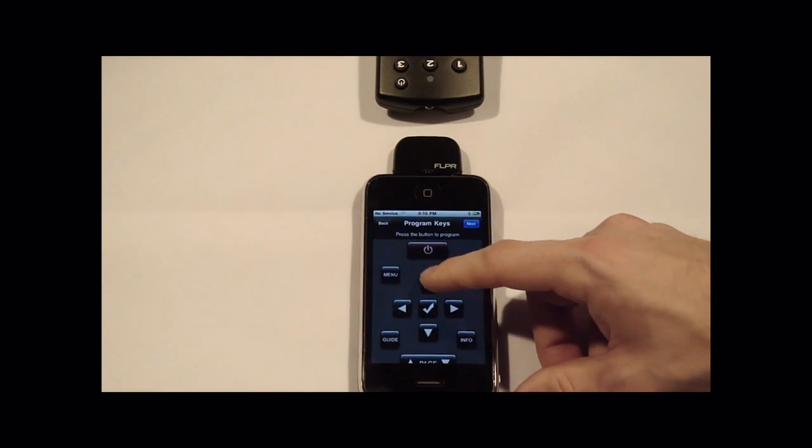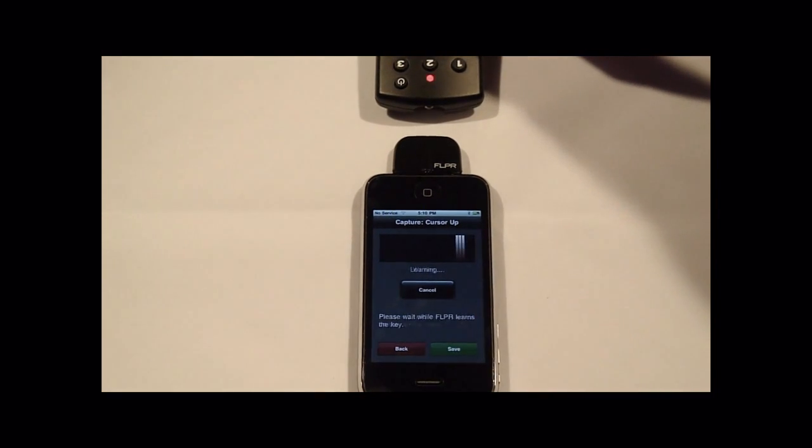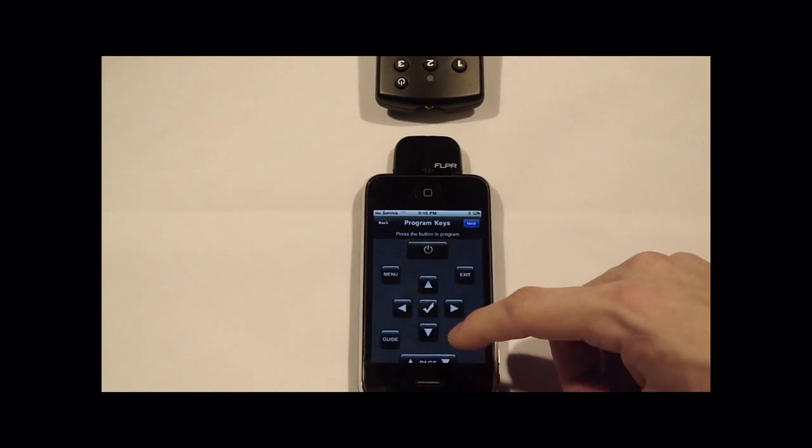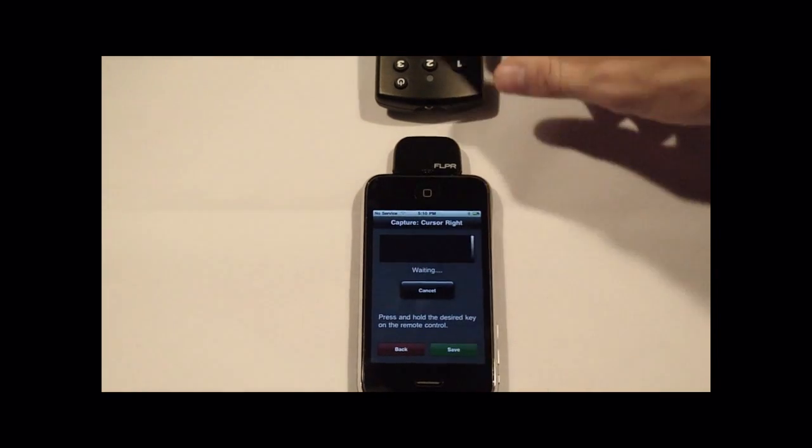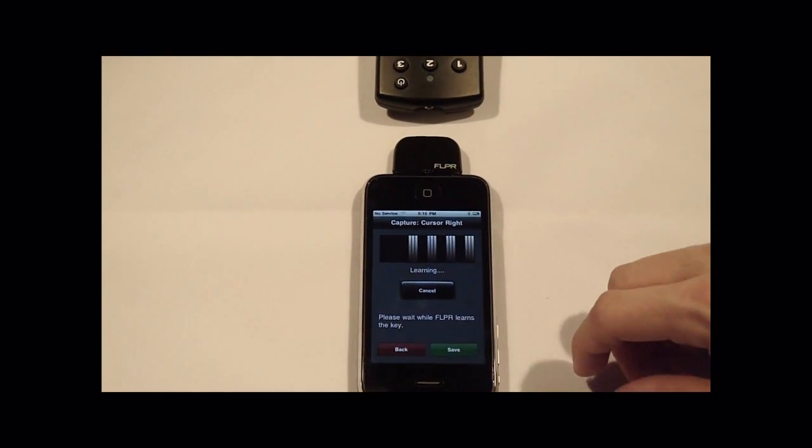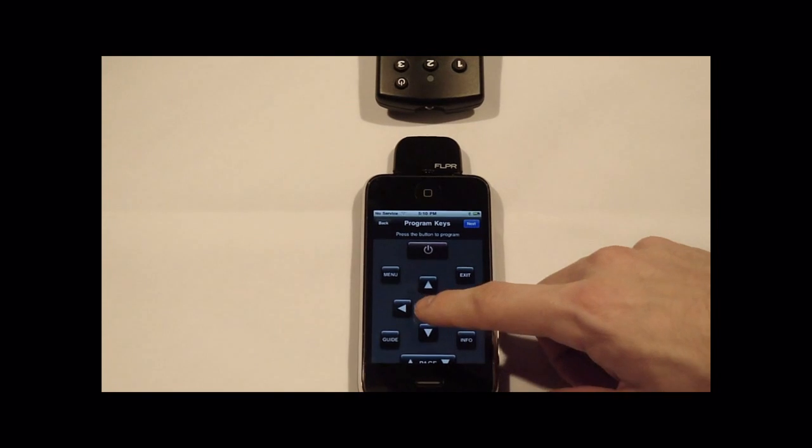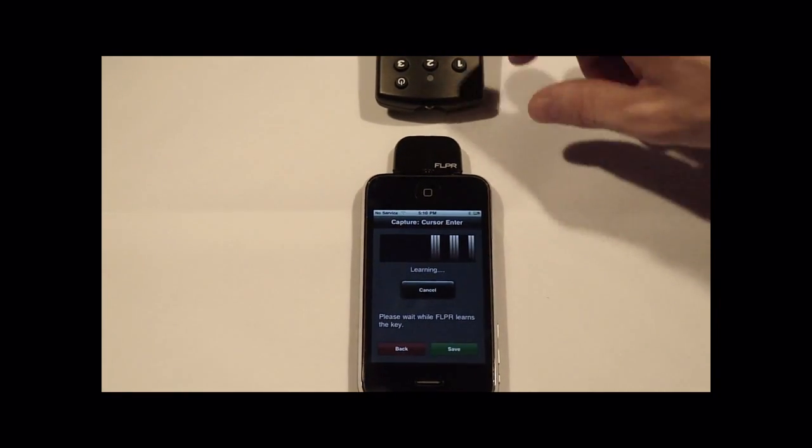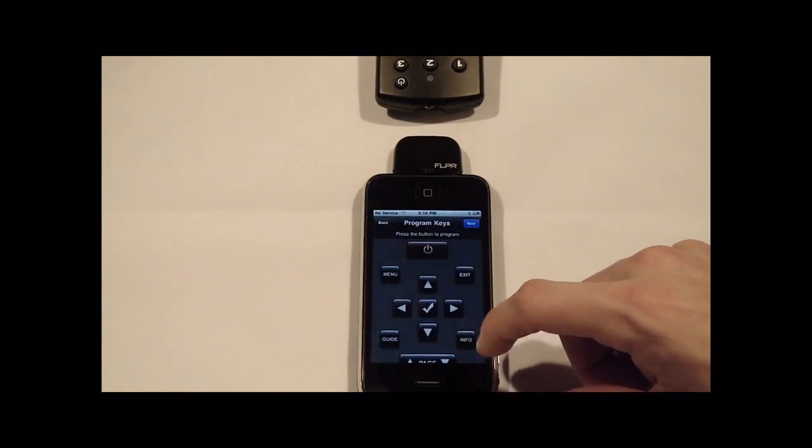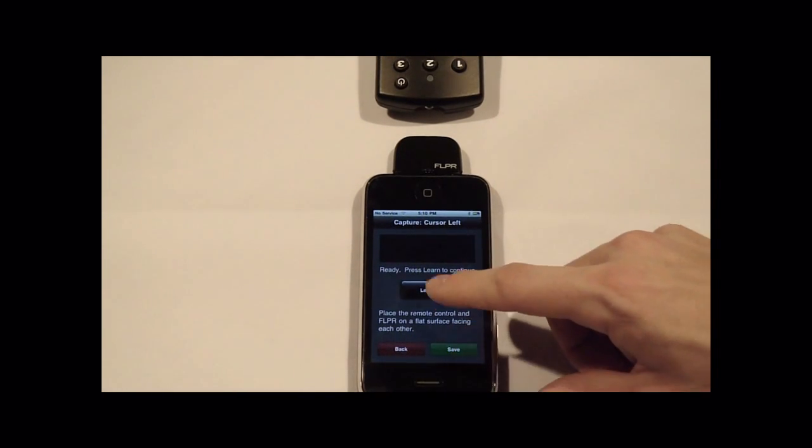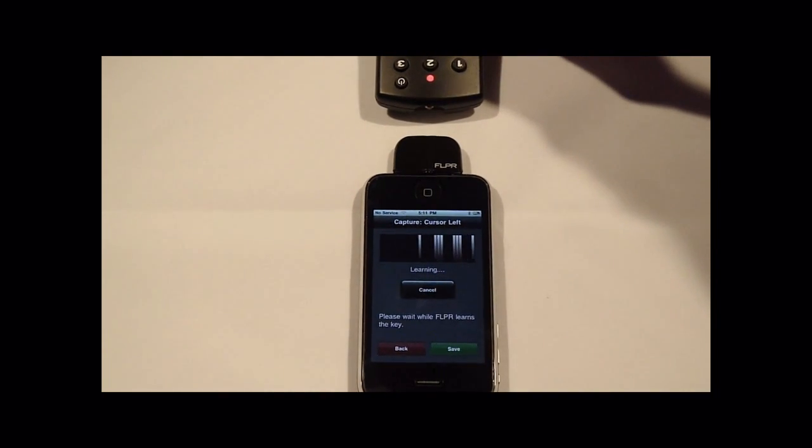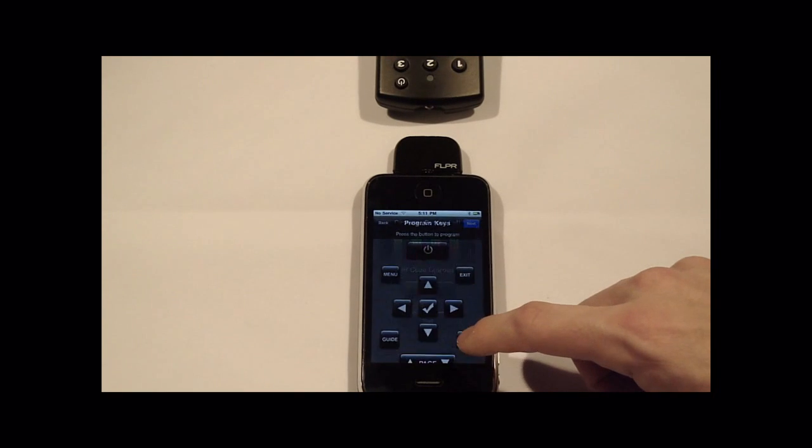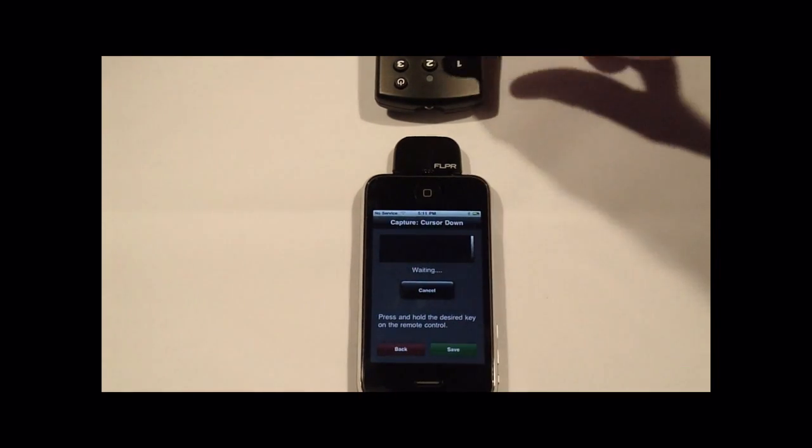You can go in and program as many of these as you like. Like I said before, the ones that you don't use won't get displayed. And we'll just do one more.